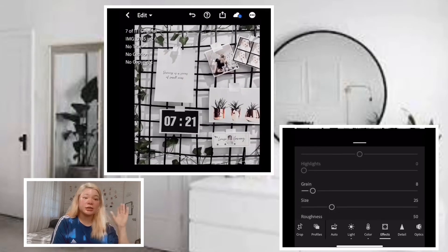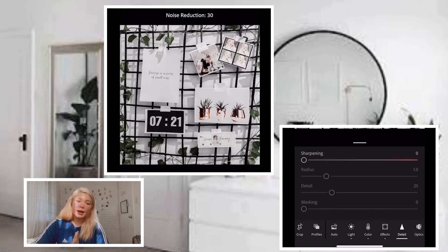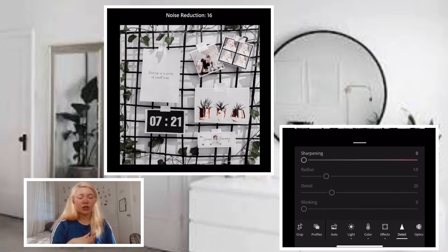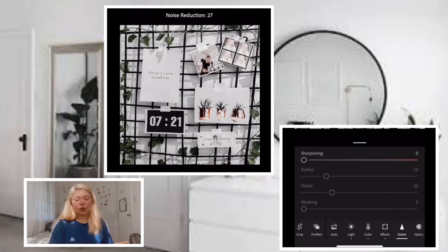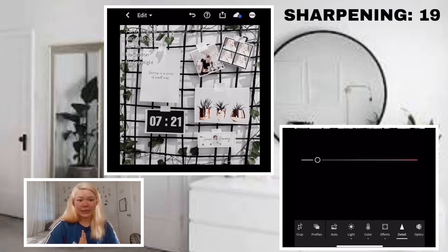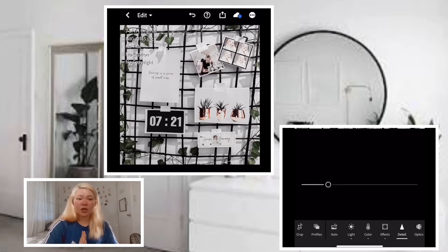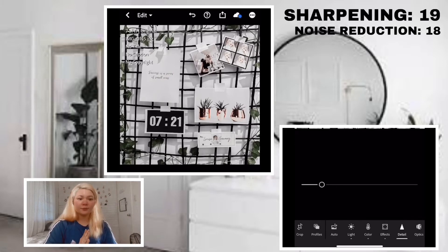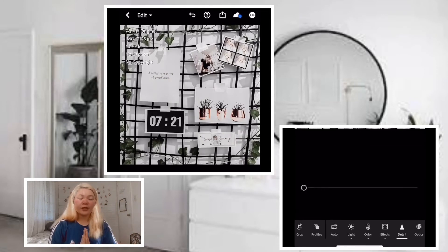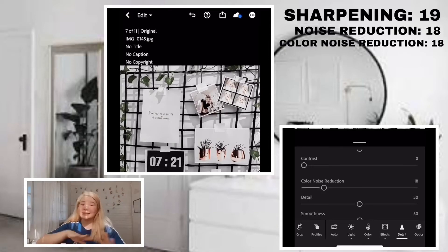After that, proceed to the next section which is details — we are down to our last section already. For this section, we'll adjust sharpening, noise reduction, and color noise reduction. For sharpening, let's make it 19. For noise reduction, 18. And for color noise reduction, also 18. And that's it!